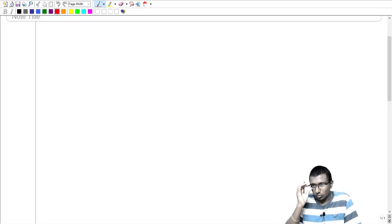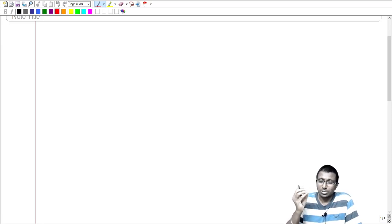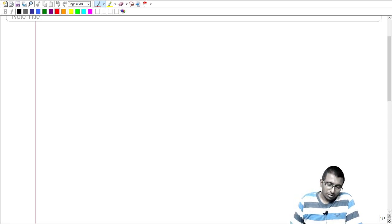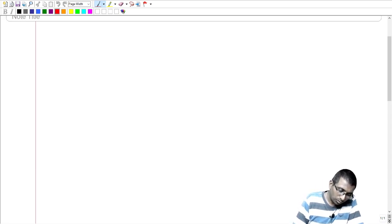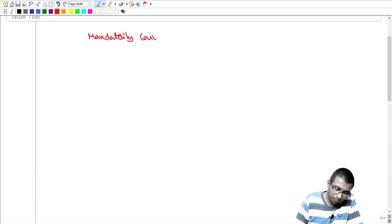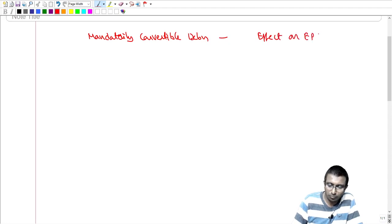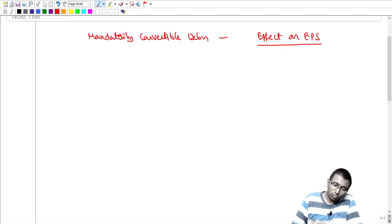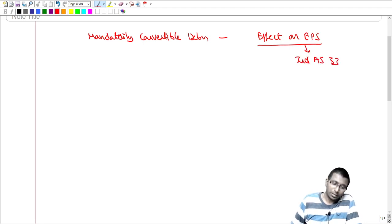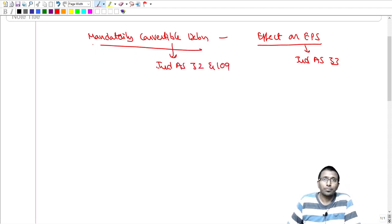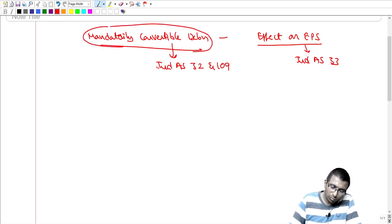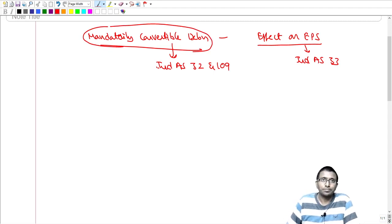Hi friends, I'm making this video with respect to mandatorily convertible debentures and its effect on EPS. Before we get into EPS, you have to understand that the EPS standard is IND AS 33. When it comes to mandatorily convertible debentures, this is dealt with by IND AS 32 as well as IND AS 109. Without knowing IND AS 109 and IND AS 32, you cannot go to IND AS 33.